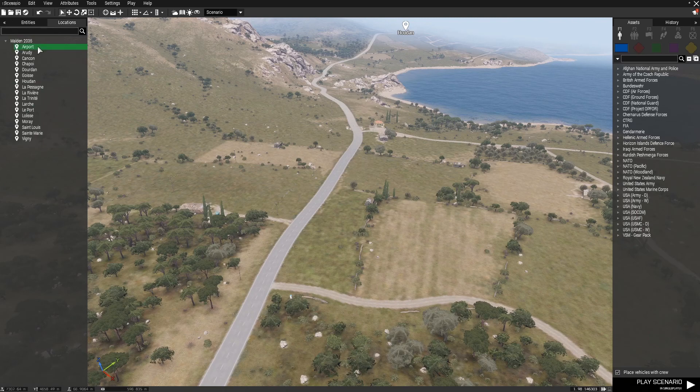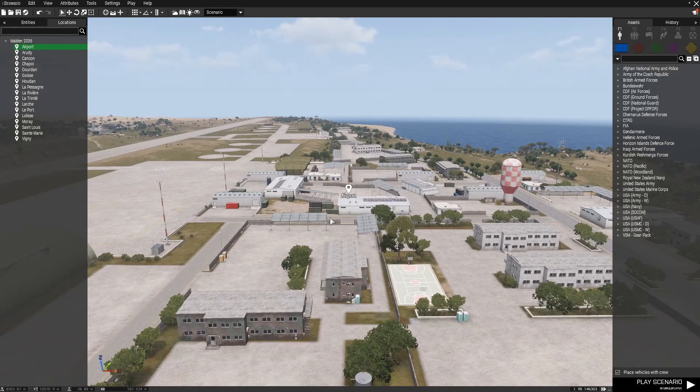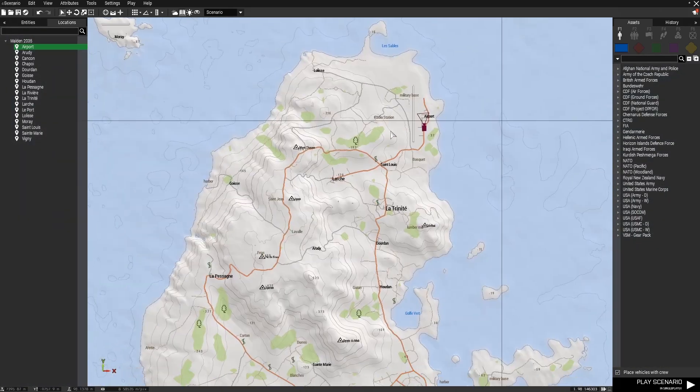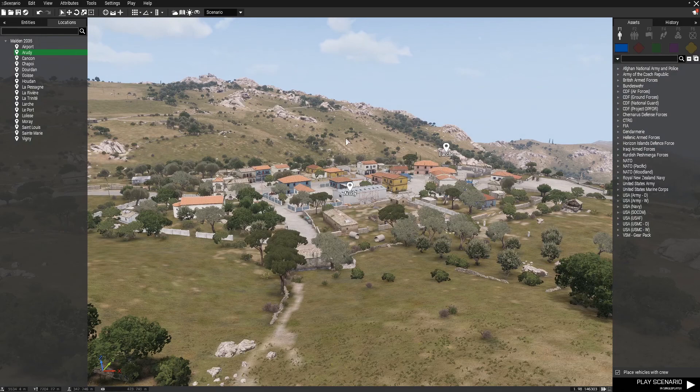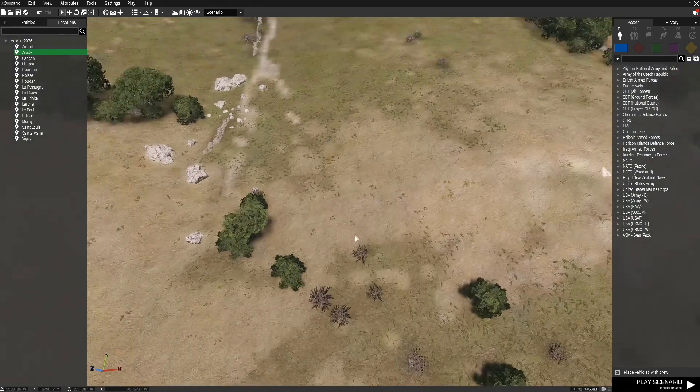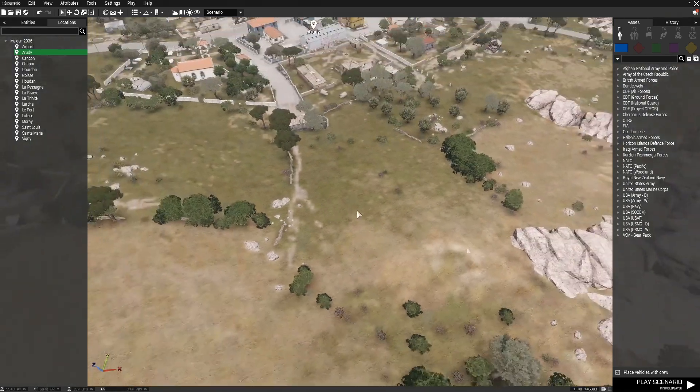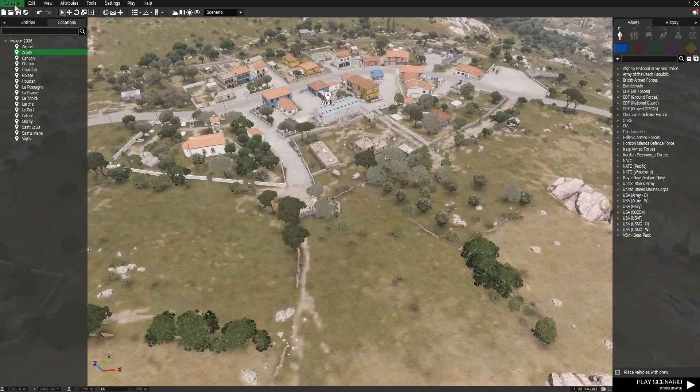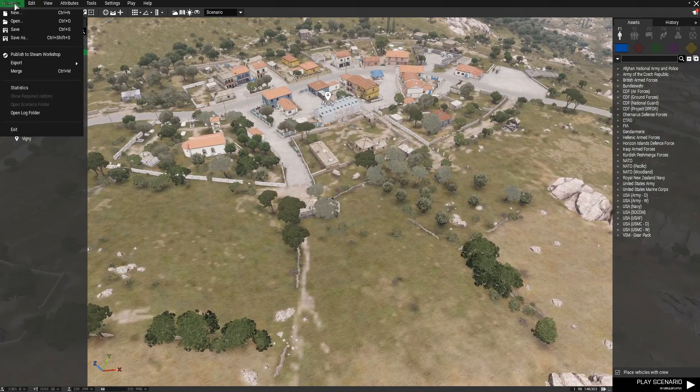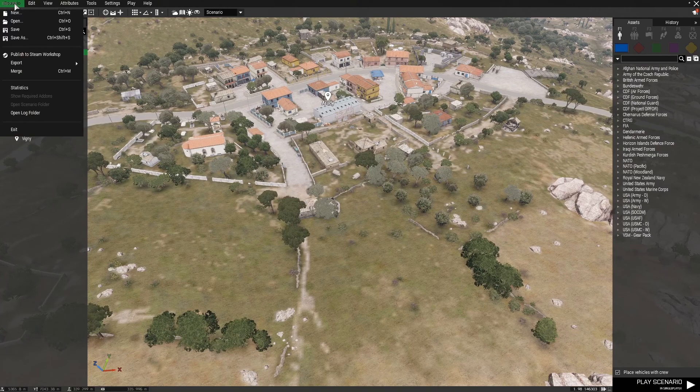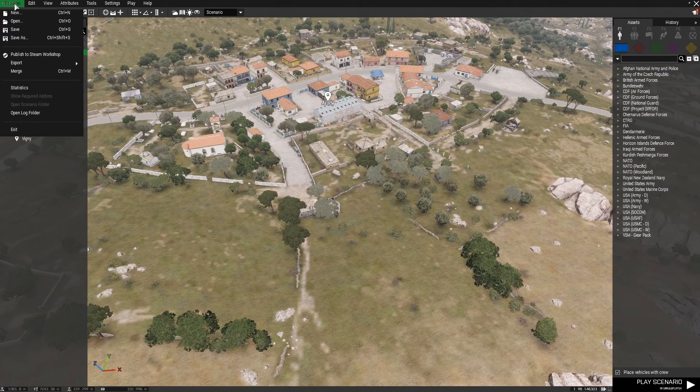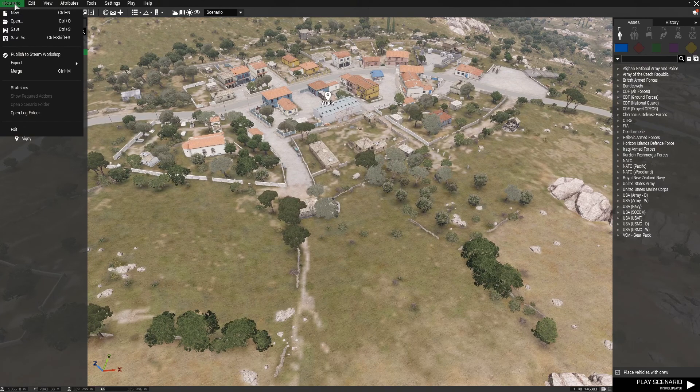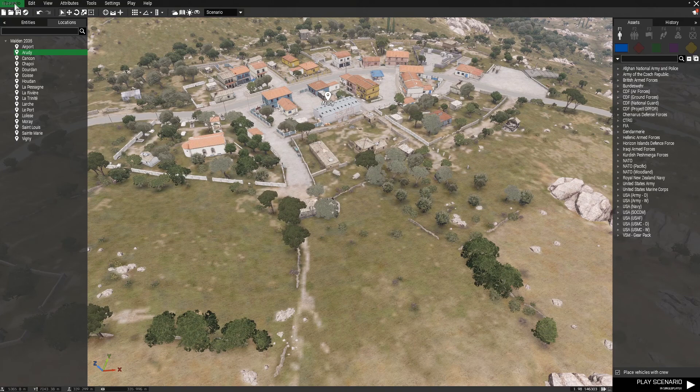In the locations tab, these are simply the cities on the map. Currently I am using Malden. You can double click them to quickly go to them. In the scenario tab, this will be used for saving files, opening ones we are already working on, or publishing or exporting them.